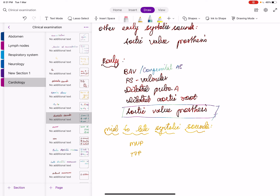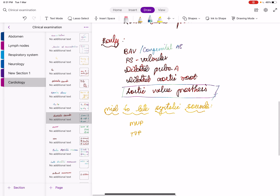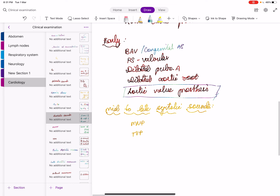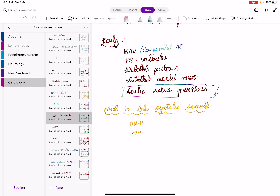So two conditions causing loud S1 despite long PR are MS and Ebstein's anomaly. Having finished S1 and S2: the phase between S1 and S2 is called systole; the phase between S2 and the next S1 is called diastole. We need to know about systolic sounds and diastolic sounds.